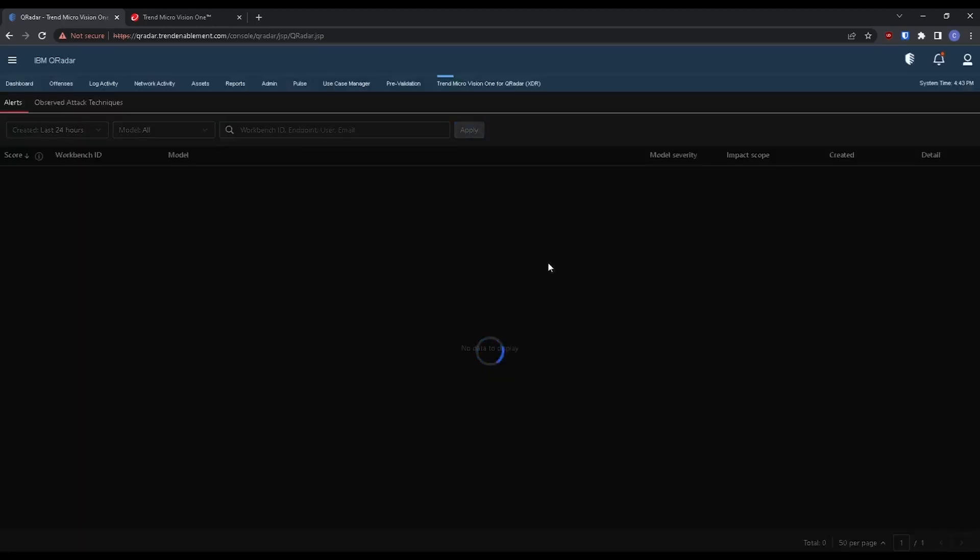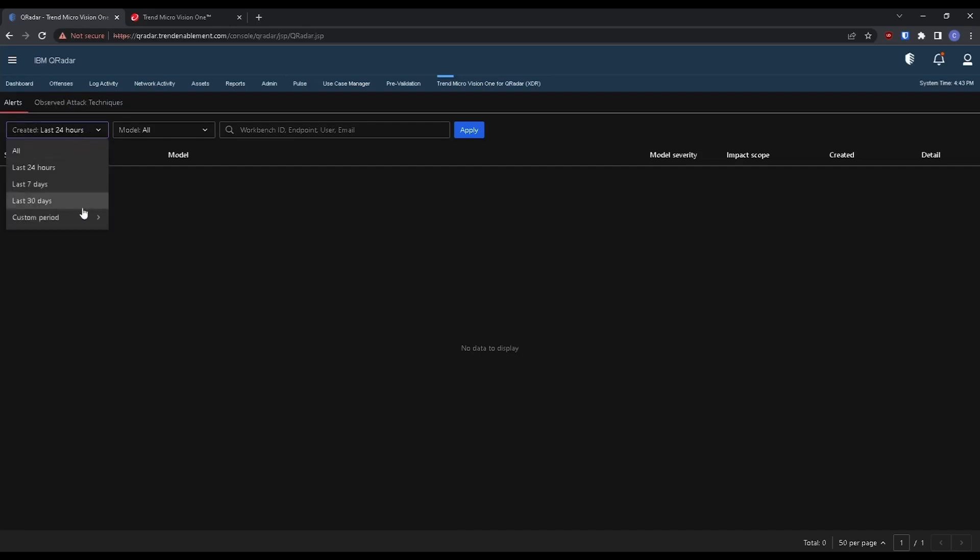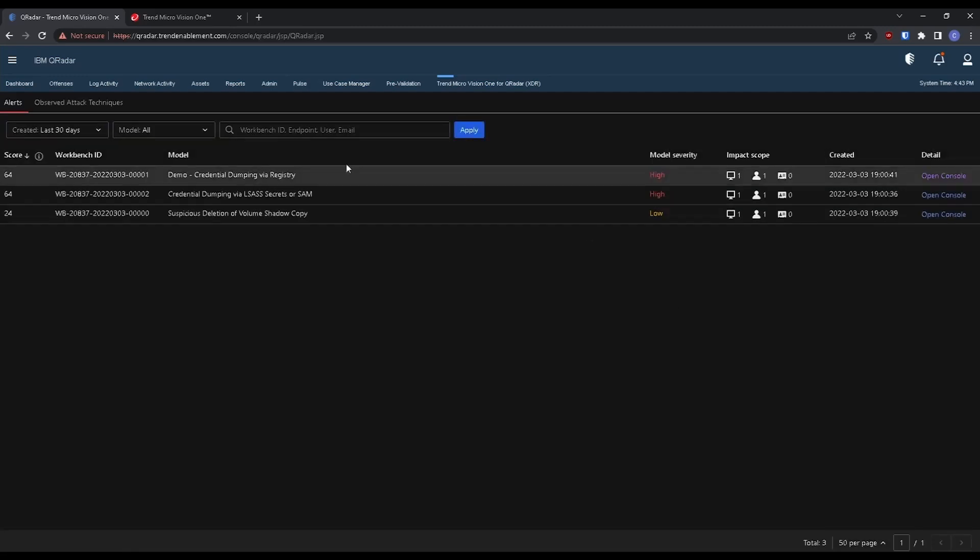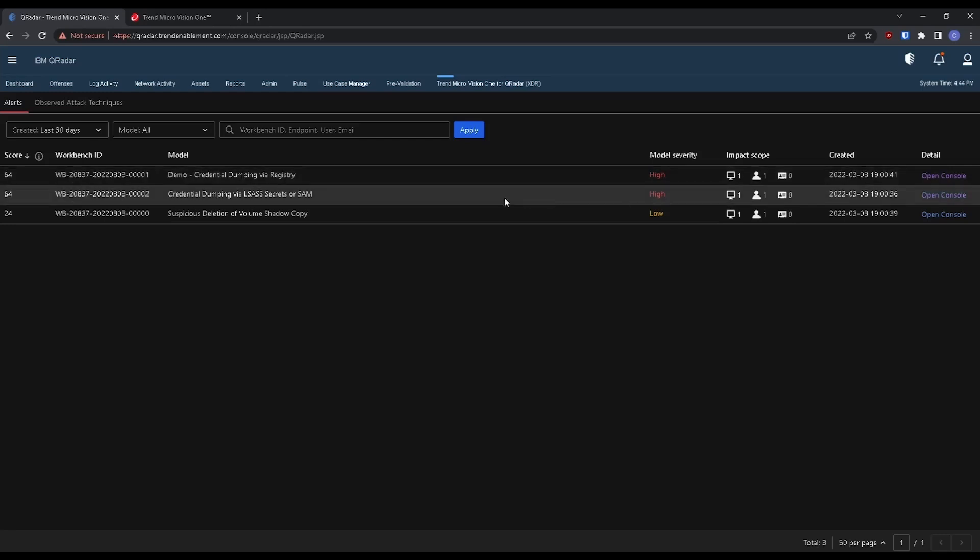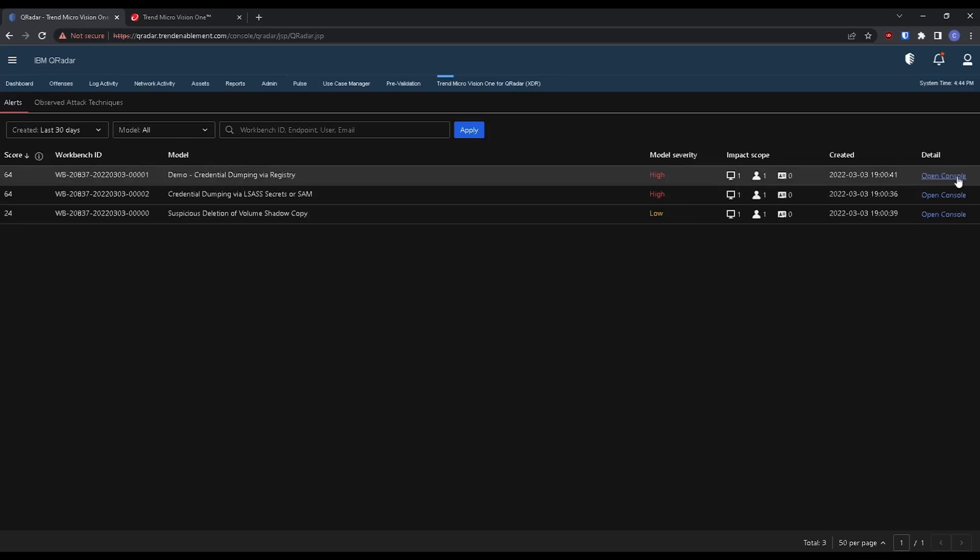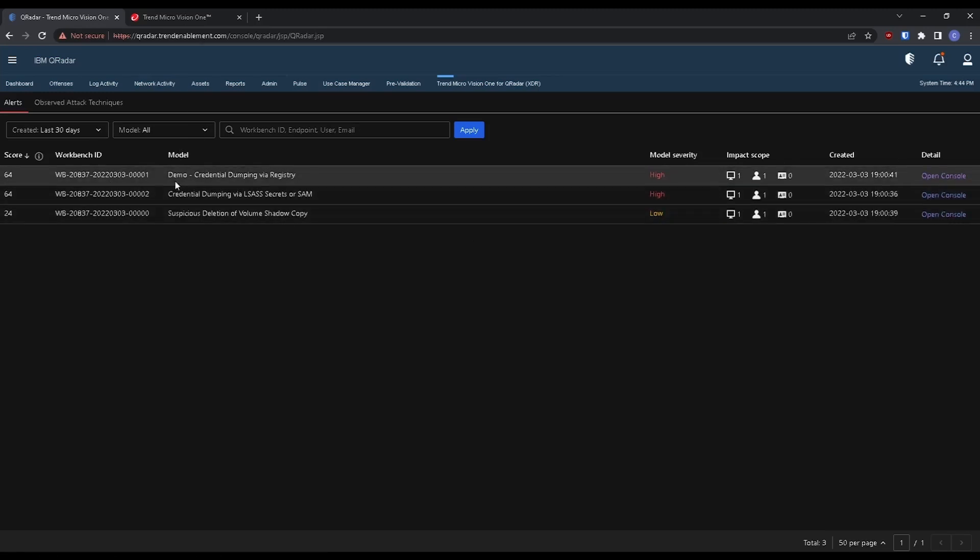So you'll see here, if you guys are using Vision One, this looks very familiar. The UI here, we have our workbench alerts. So let's go back to the past 30 days and see if we have some workbenches. Right, so we have our workbenches here. We have the severity score, the workbench ID, detection model that was detected, and then we have the impact scope. We also have a link to take us directly to our Vision One console, open up the workbench, and we can start our investigation there.